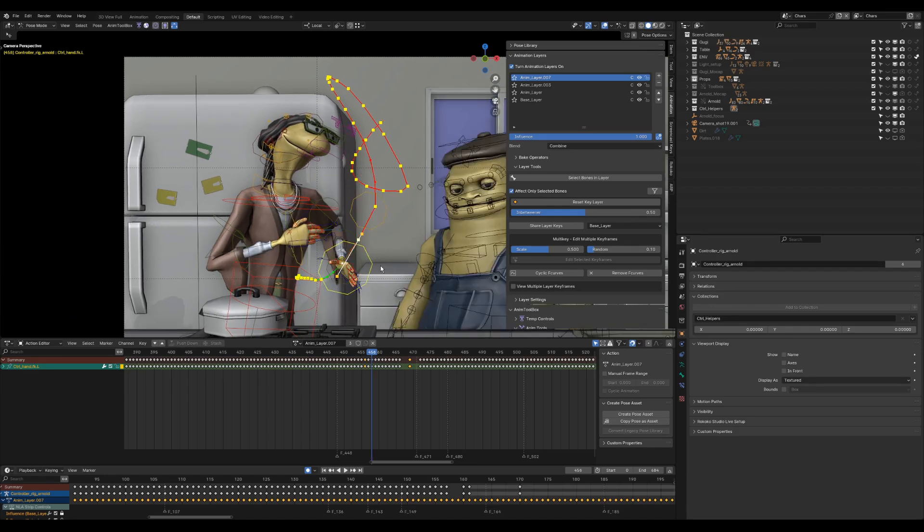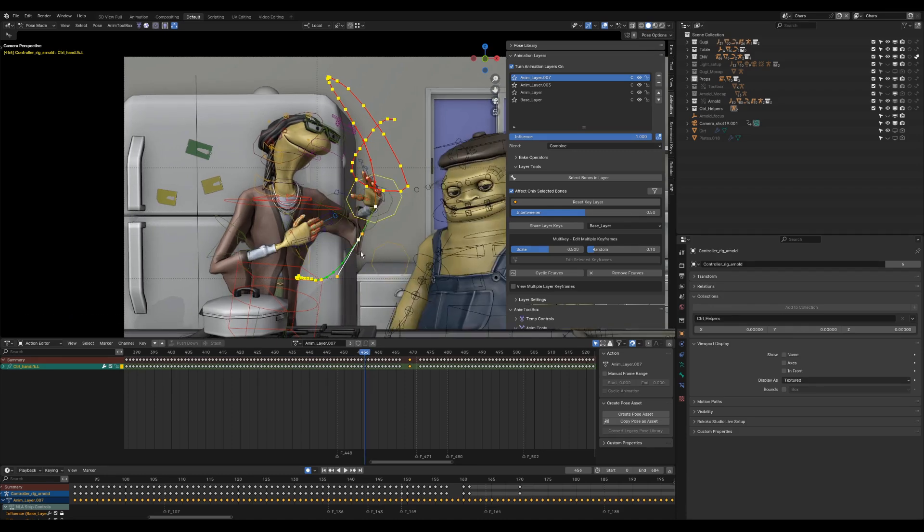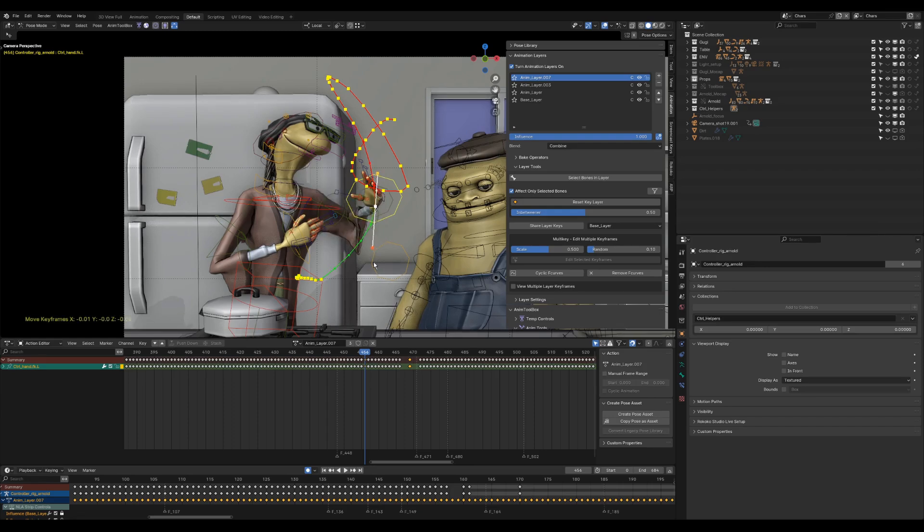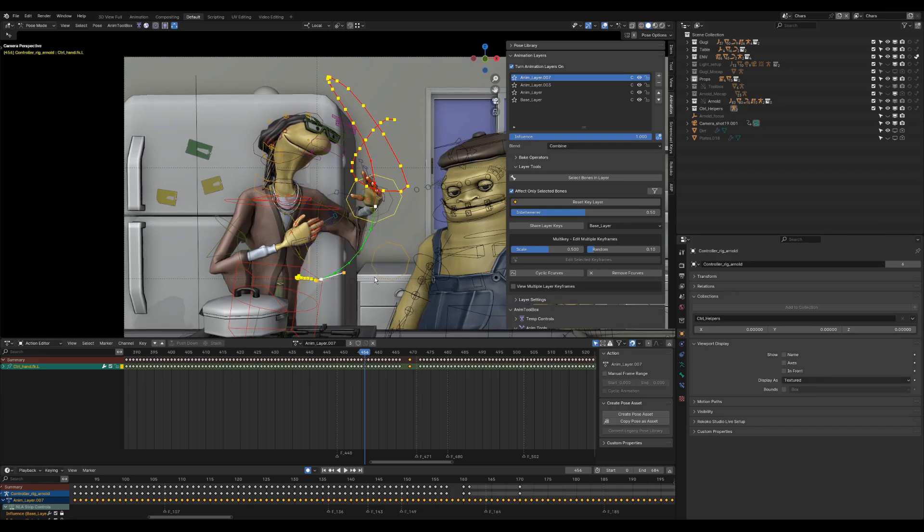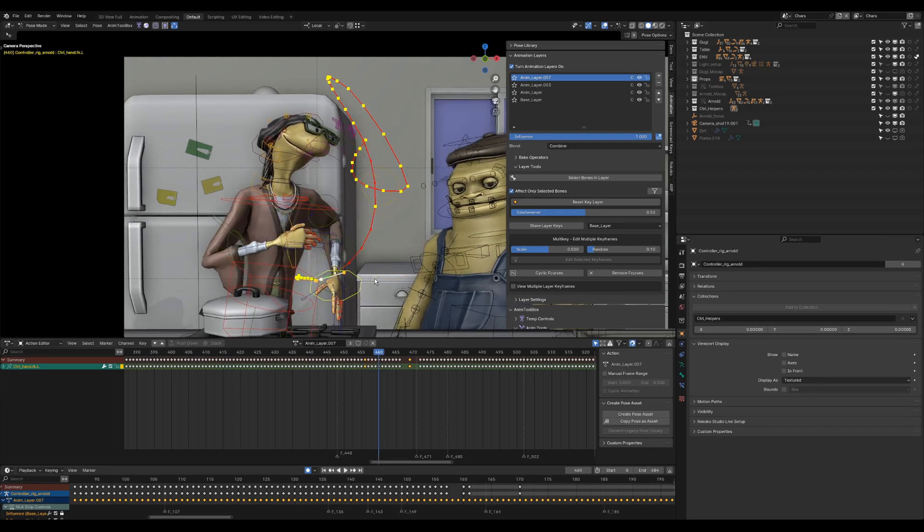Standard Blender hotkeys such as GRS and Axis locks are implemented. Using Ctrl and mouse click, I can add and remove keyframes. Hotkeys V and Ctrl+T are used for handles and interpolations.